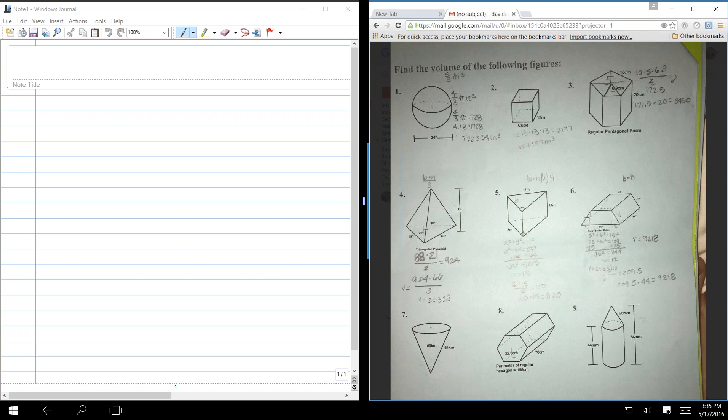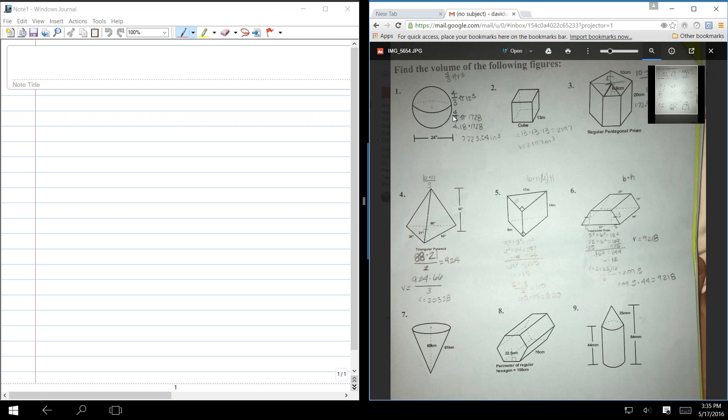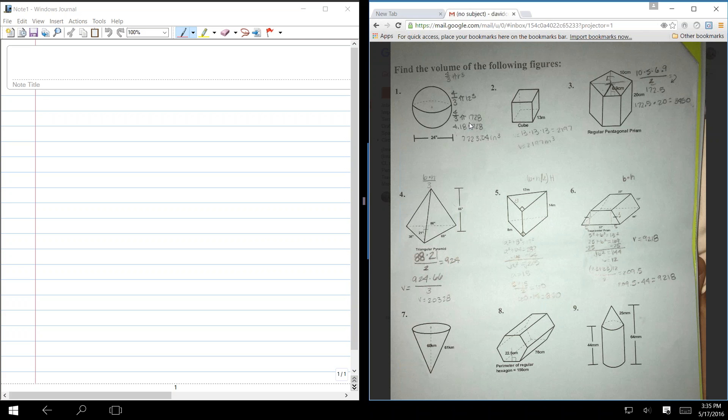Four-thirds pi r cubed is the correct volume of a sphere. And you've got the correct radius of 12. Because it says that it's 2,304 pi. 1728 times 4 divided by 3. That's 2,304 pi. That's what you've got here.